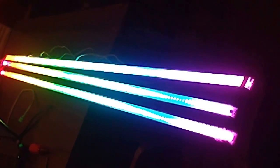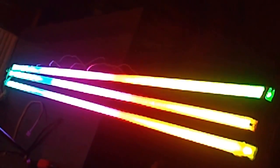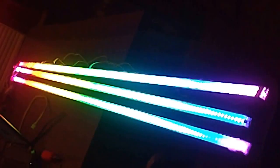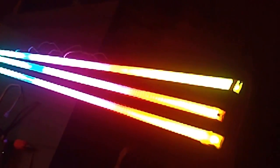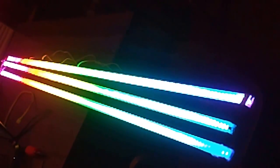WS2011s, pretty simple to drive, just a SPI bus. 24-bit color per pixel.